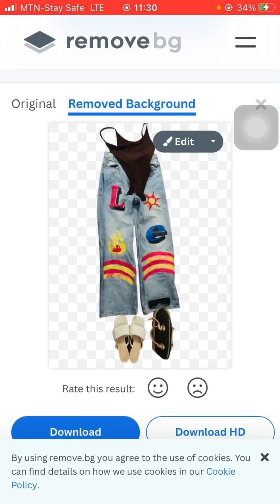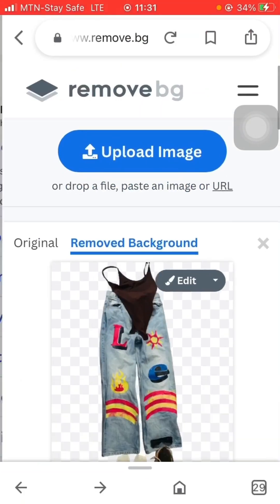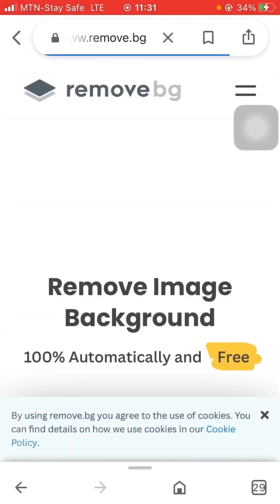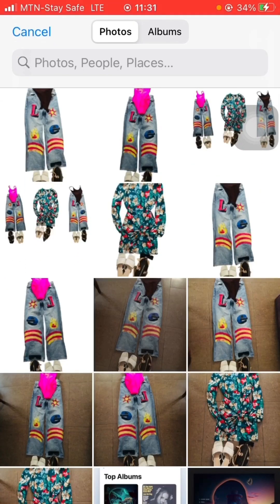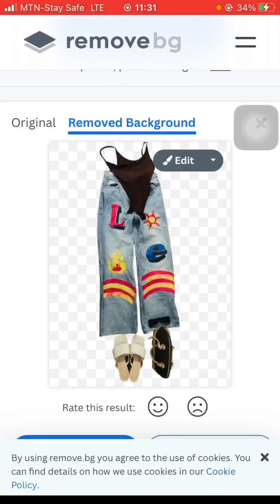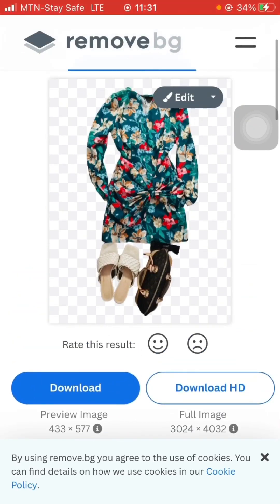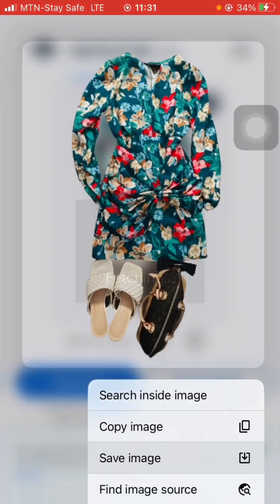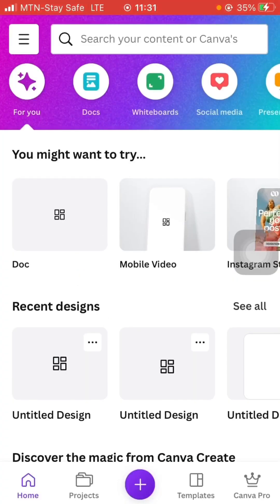Then I'll go back again and upload the image to pick the third outfit, which is this one. It removes the background, and I'm going to save it to my phone. Now I am in my Cover app.